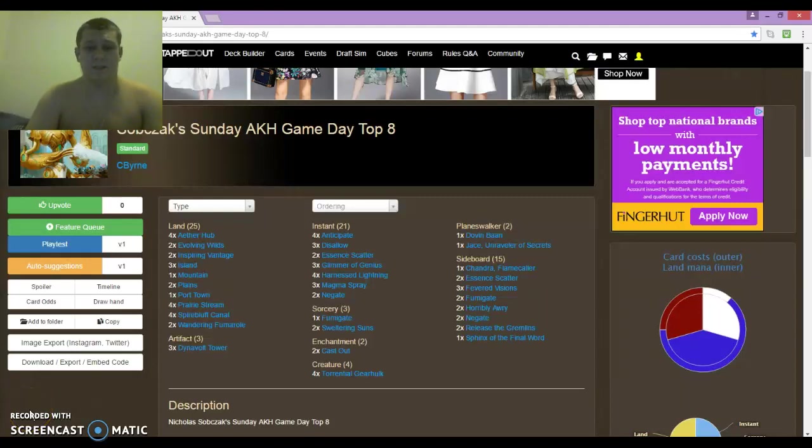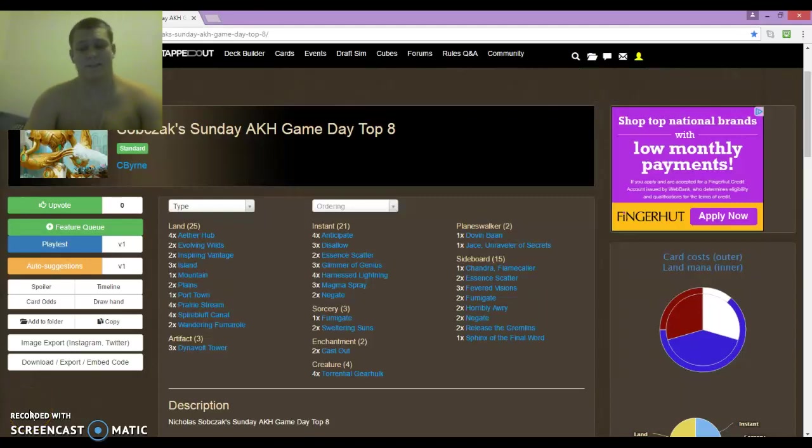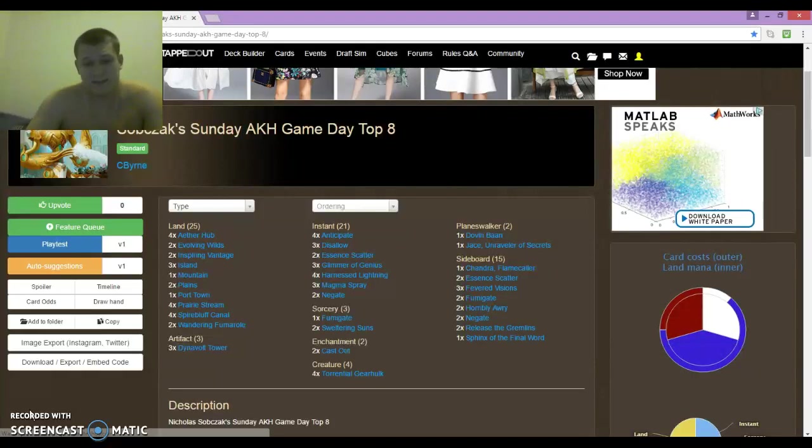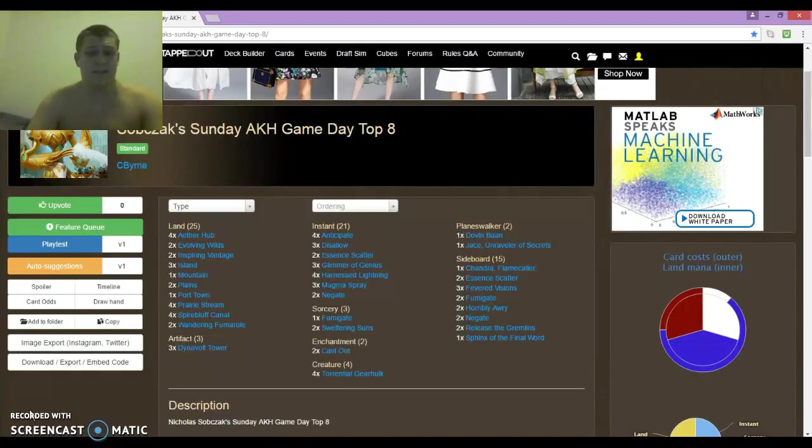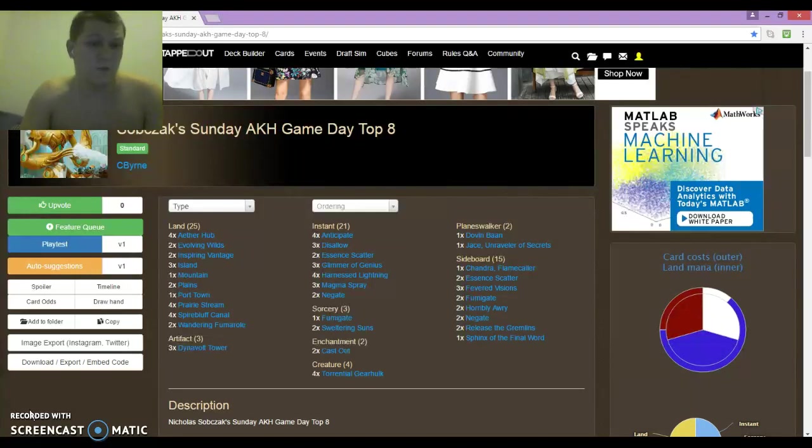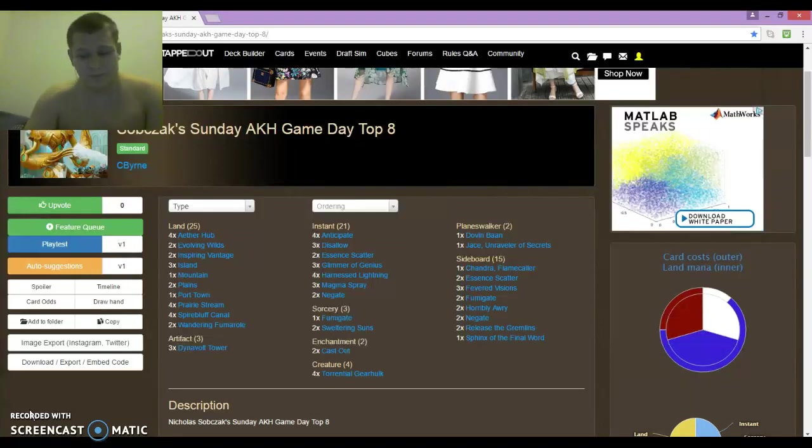What's up boys, it's Nick from Teentable501 here, King of the Scrubs, and today I'm bringing you the deck tech that I promised you guys. This is the deck list that I played to the top 8 of the Pandemonium Amonkhet Game Day.